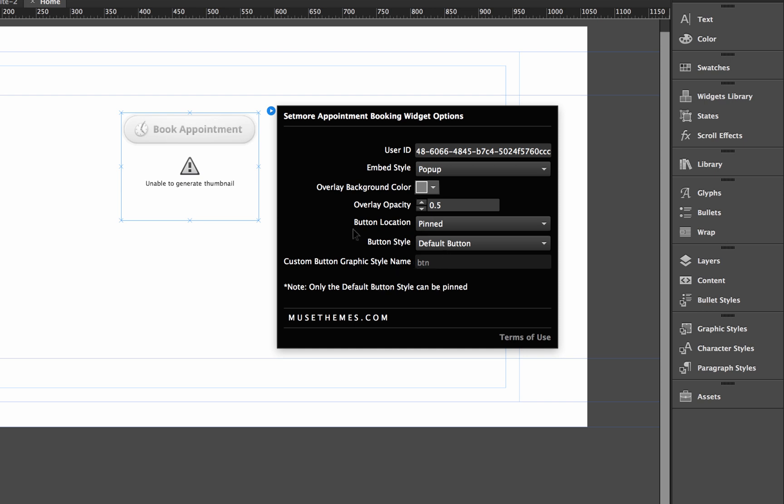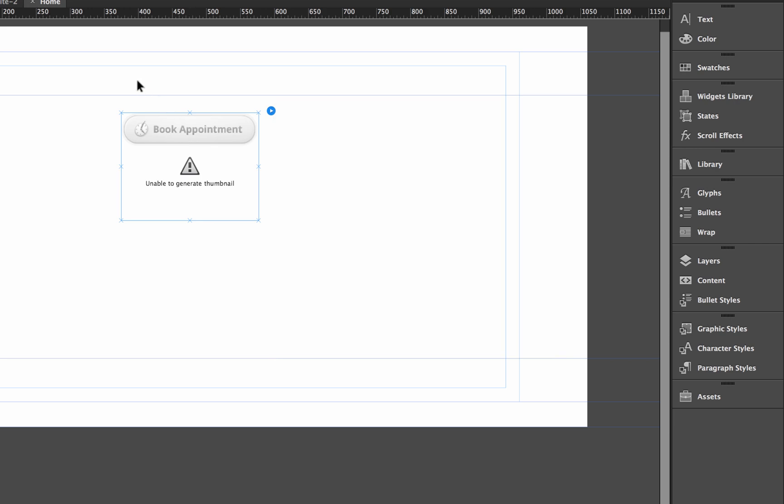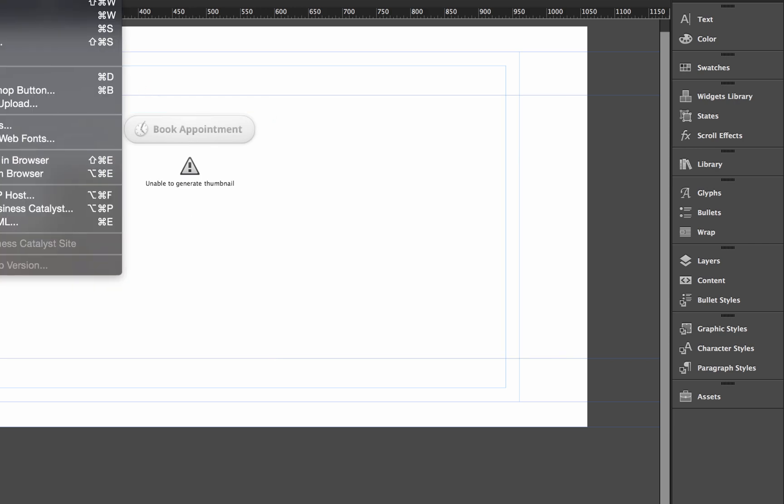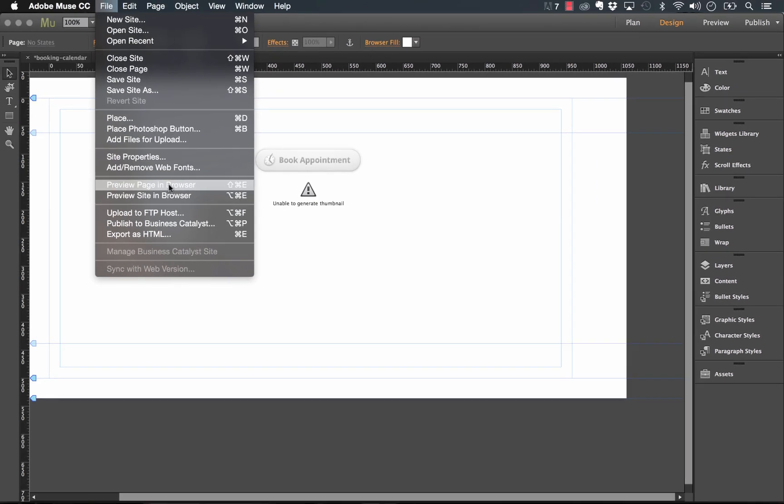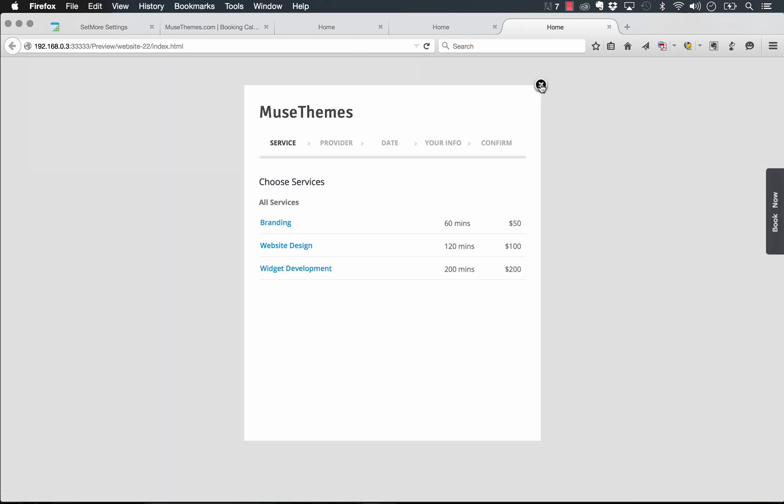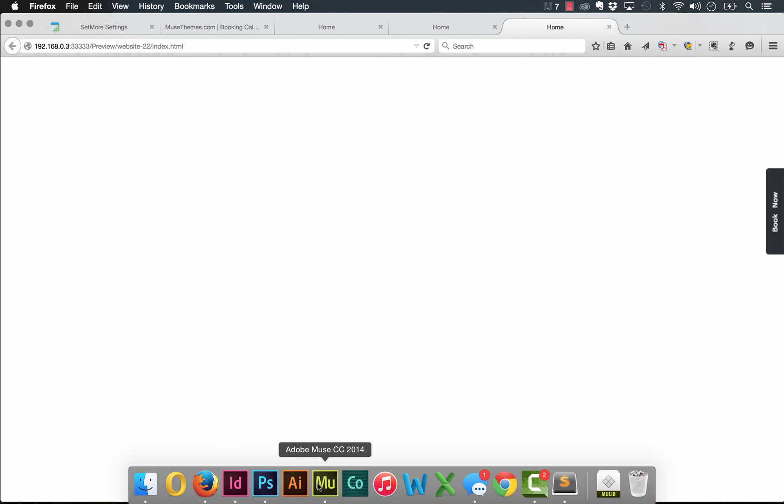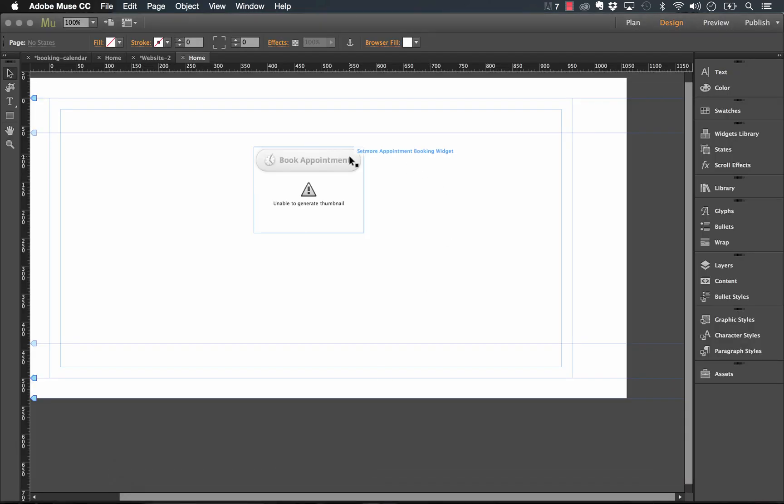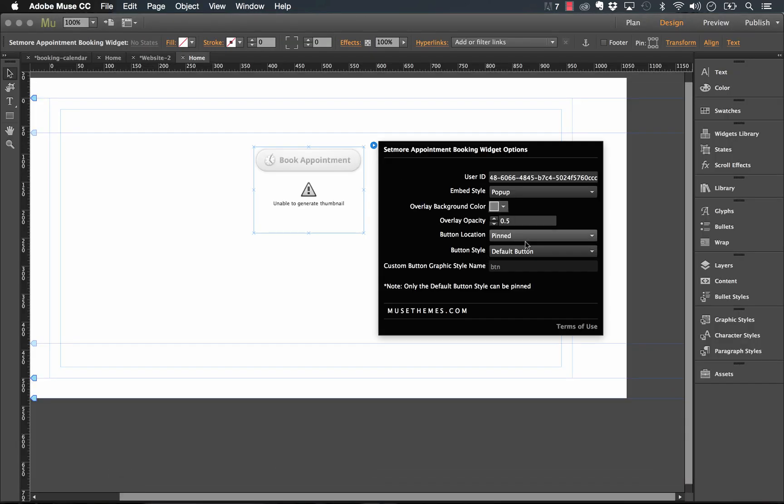So the next option was to change the button style. And we have it at default. So of course, we can pin this button. So let's preview that in the browser and see how it looks. There. So now we have a nice sleek button on the side that says book now that actually launches that pop up as well. And that will of course, stay pinned to your browser window, no matter what you're doing on your page, or if you're scrolling up and down. So that looks great.